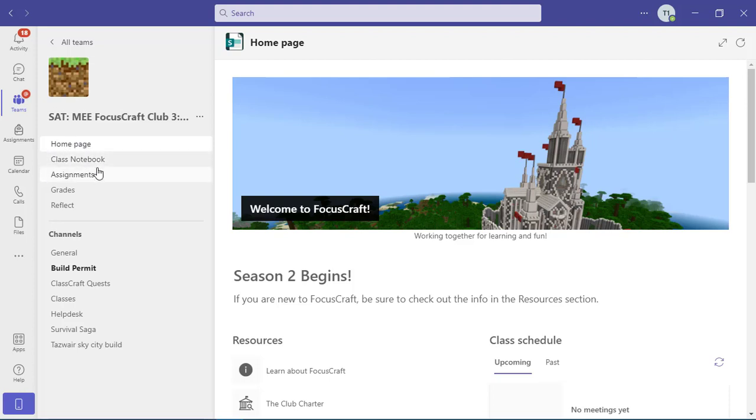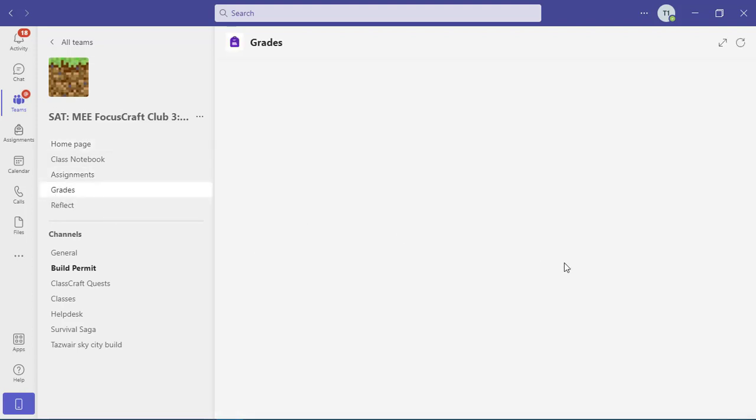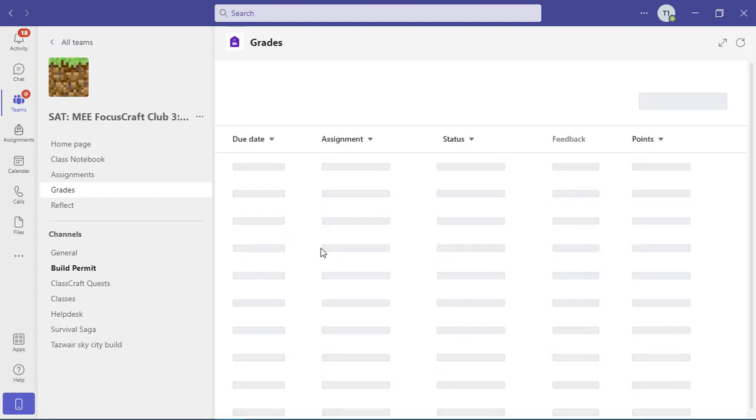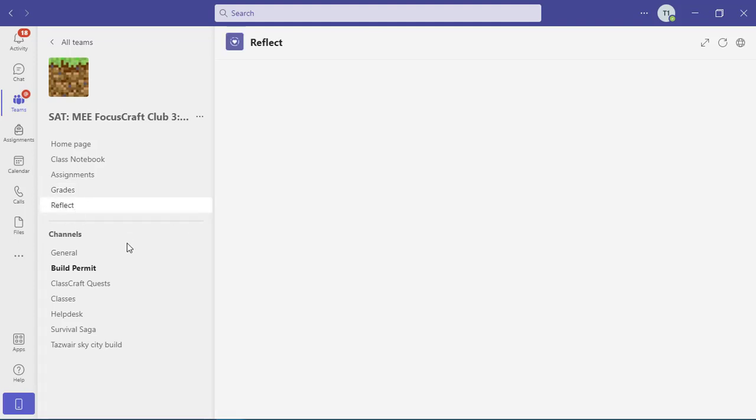From there, you have your class notebook, which we'll talk more about in another lesson, your assignments, which we'll talk more about in another lesson, your grades so you can see how you've done on all of your assignments, and reflections if your teacher uses them.